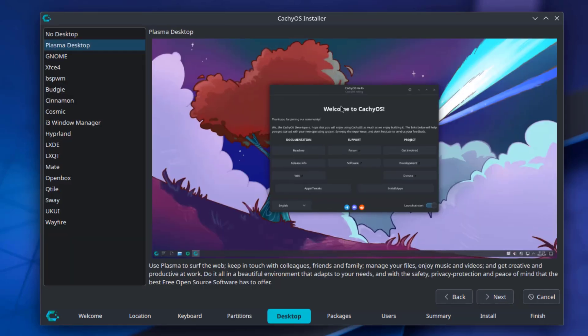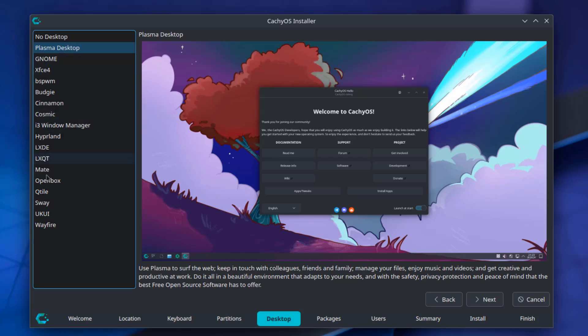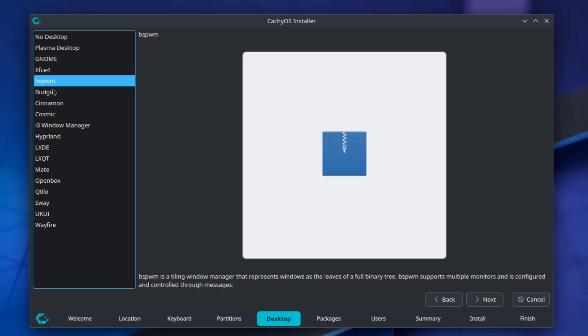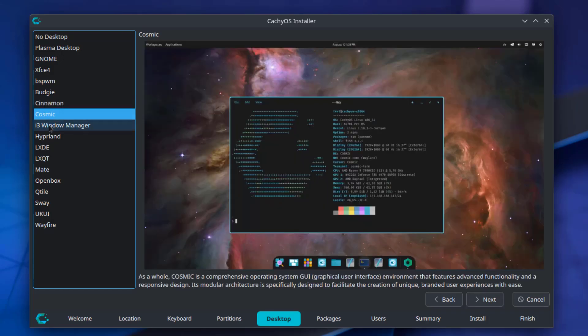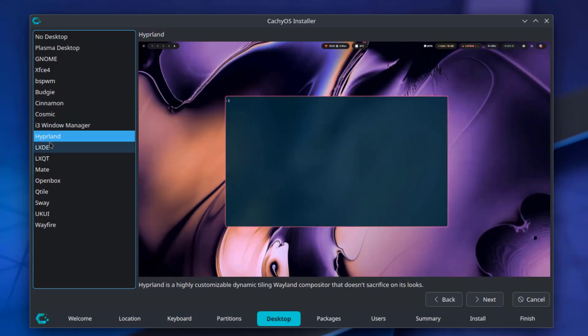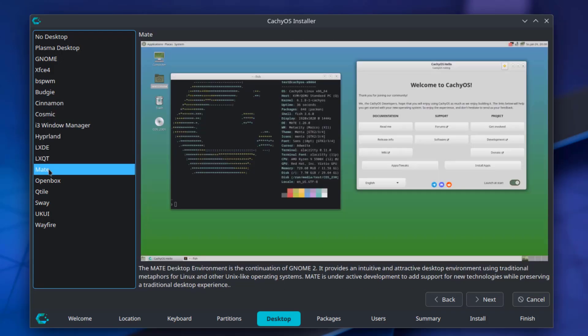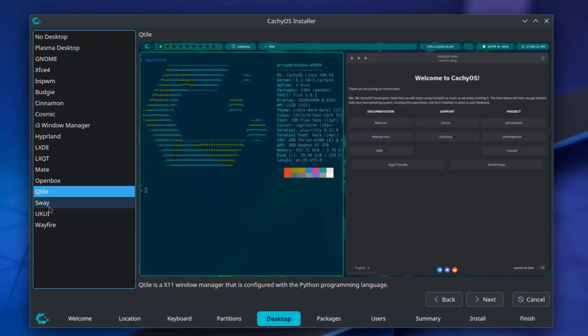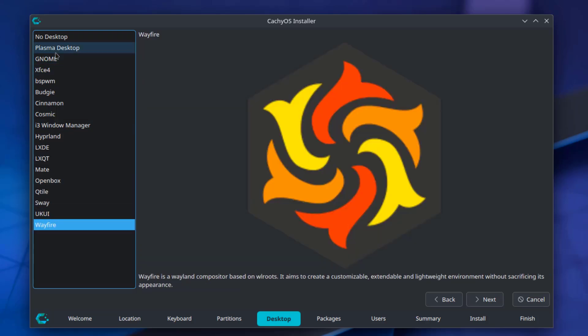The default desktop environment is Plasma, but there are some options here that you can choose. You can click on any one and you can see a preview on the right side. I'm going to leave it as Plasma Desktop.